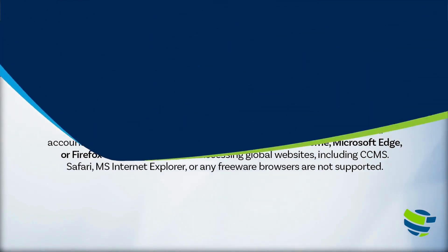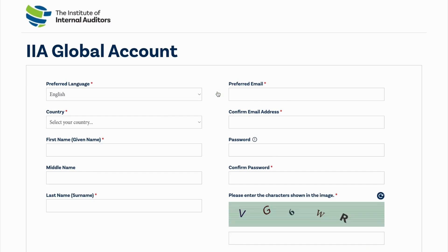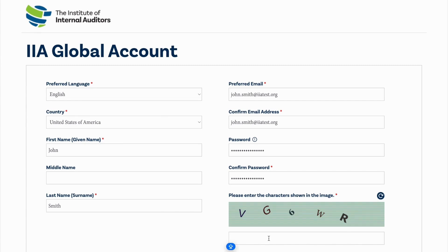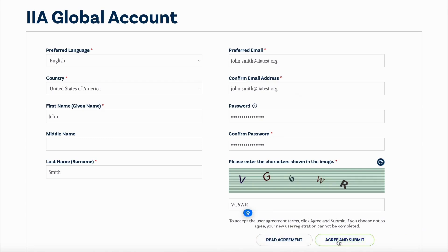Creating an account: If you do not have a CCMS or IIA account, select Create Account. When completing the required fields, it is important to provide your first and last name to match your government-issued ID. Follow the steps and check your email to validate your account creation and complete the process. Be sure to complete all sections of billing and shipping address.